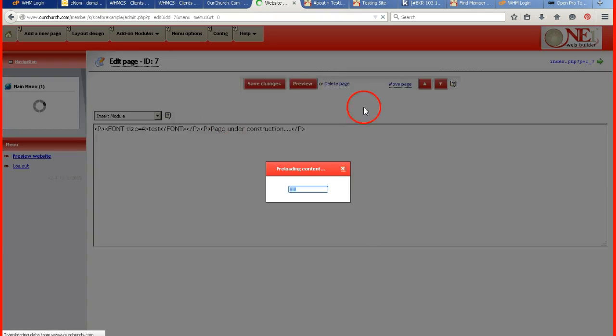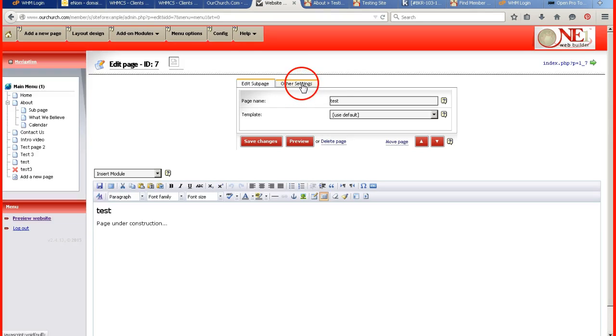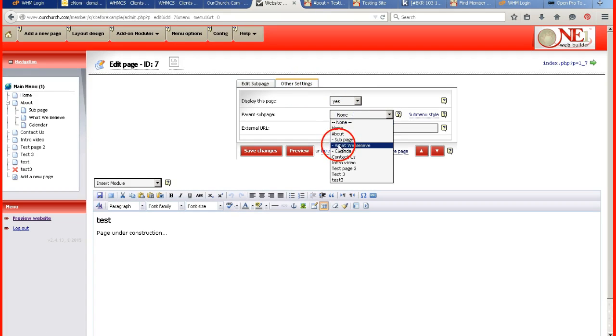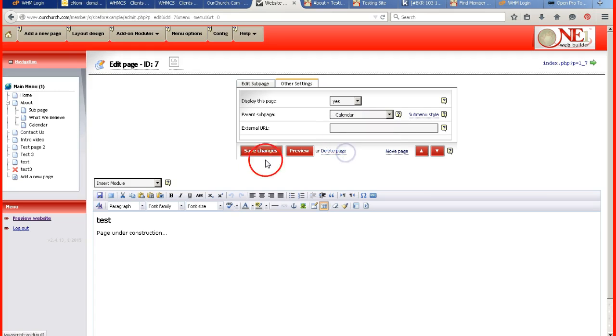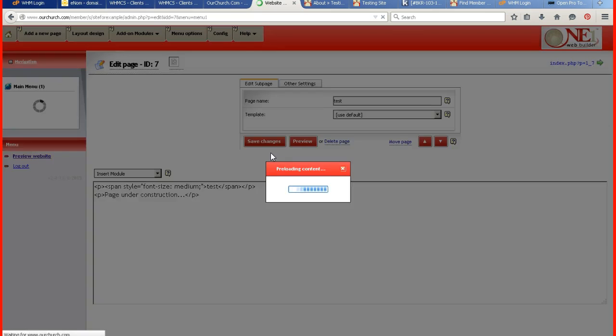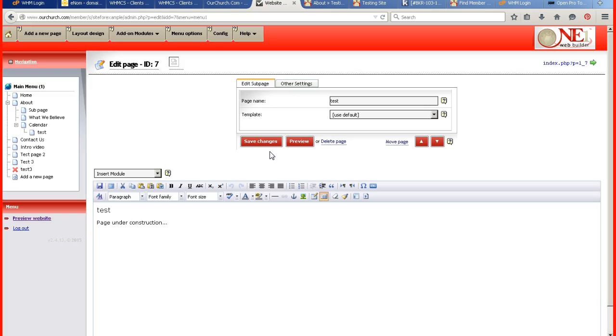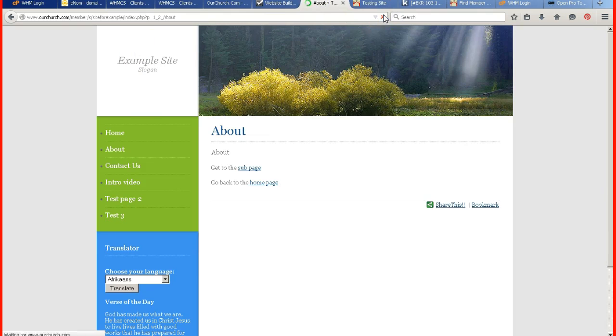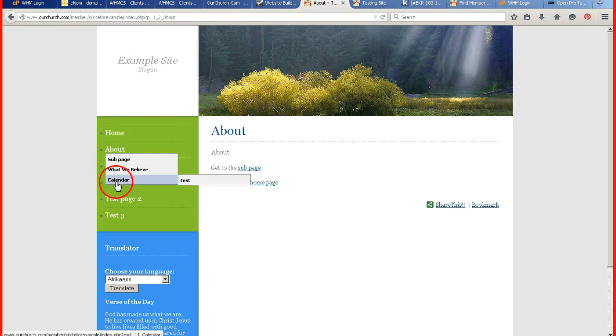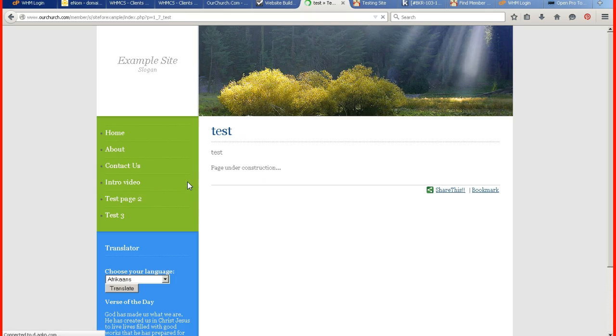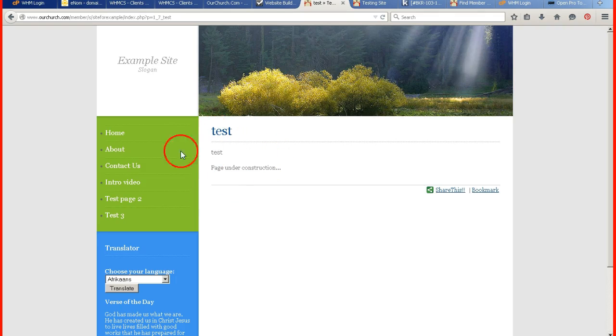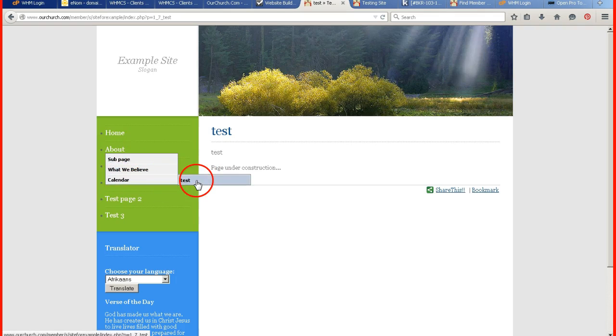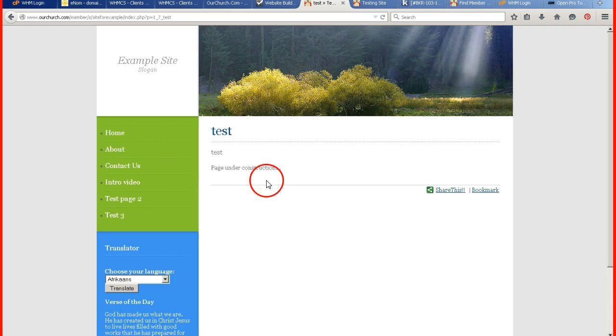So if I go to test. And other settings. And I want it to go under the calendar page. And refresh. You can set a sub page of a sub page. But it's not always recommended. And it can cause some issues occasionally. Just in regards to how long the title is and what you actually need it for.